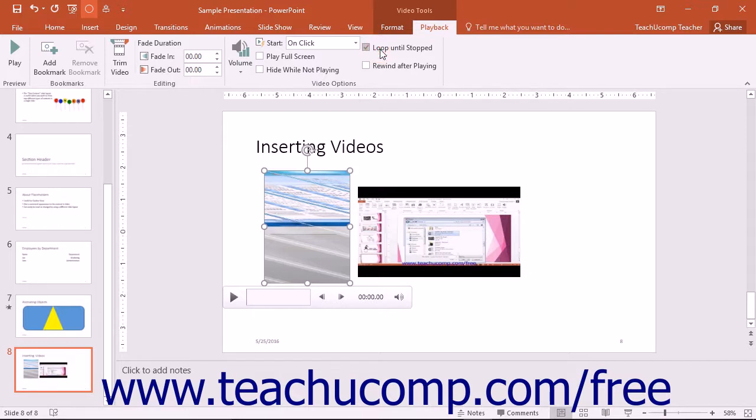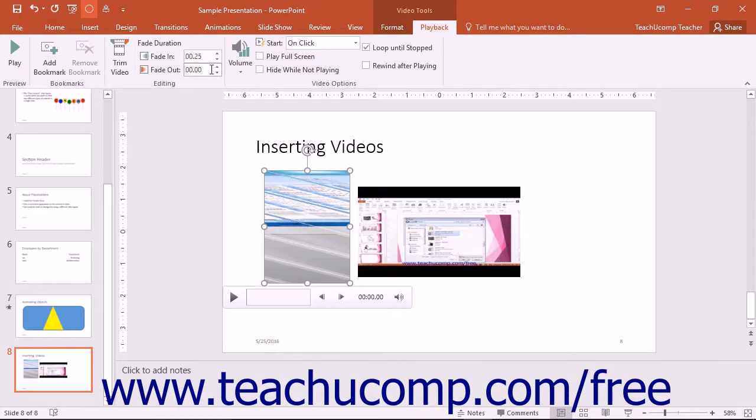For videos inserted from a file on your computer, you can also use the buttons available within the Editing button group to trim the video duration or select how long to fade in or out when playing.